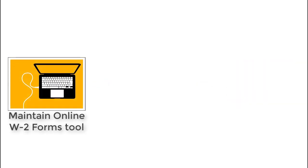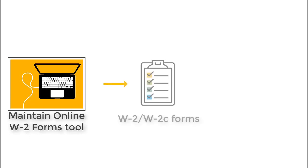The Maintain Online W-2 Forms tool is available for tax reporter customers who generate W-2 and W-2C employee forms for all employees.